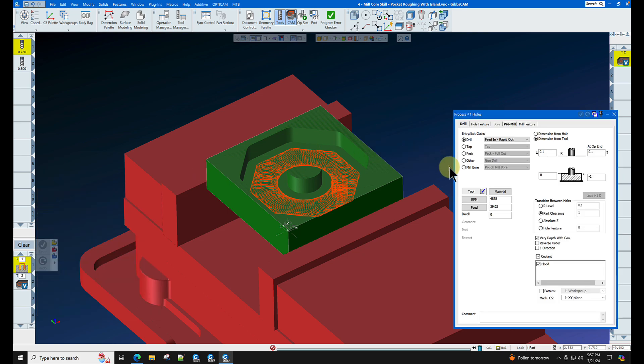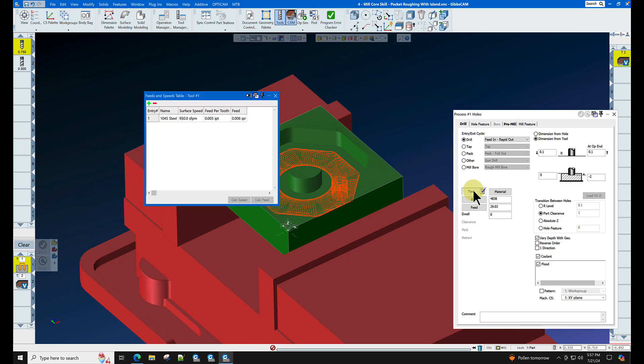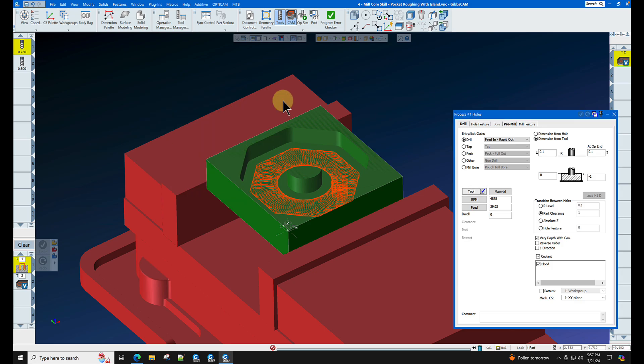Now we will select holes and let's get the proper feed and speed for this cutter in 1045 steel, which is Rockwell B85.